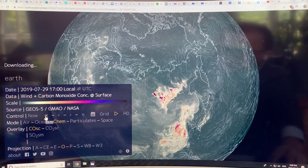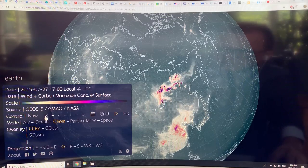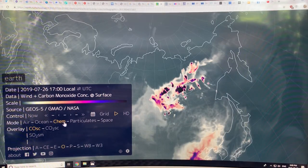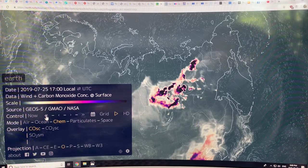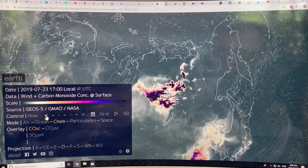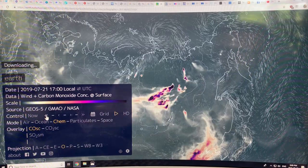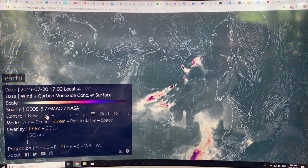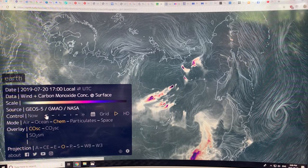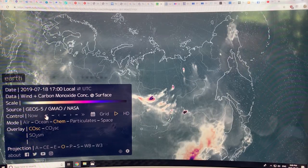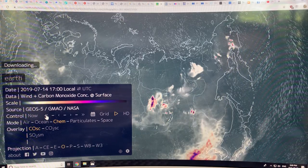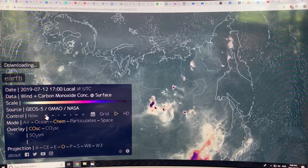Going back a day and zooming in on this region, you can see the extent of these fires — there are hundreds of fires up in the Arctic ongoing. This is July 20th now, and you can see the fires popping up and subsiding.